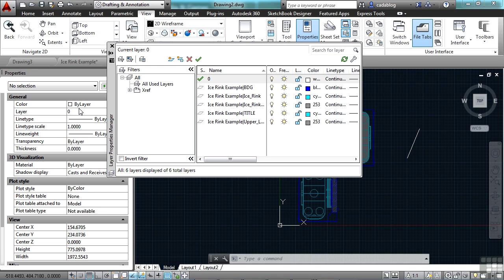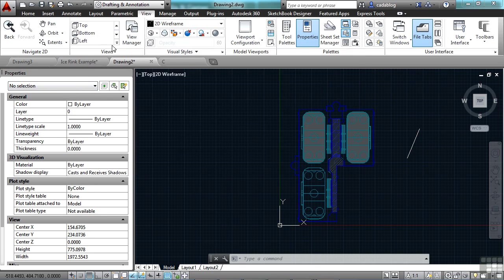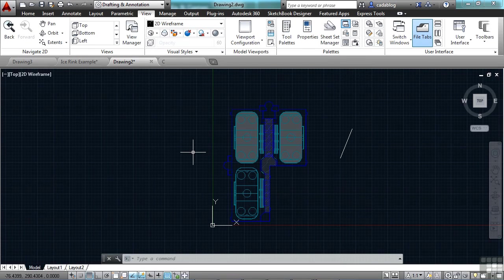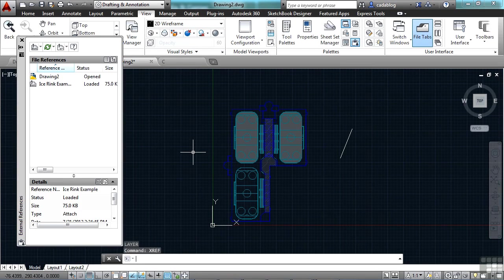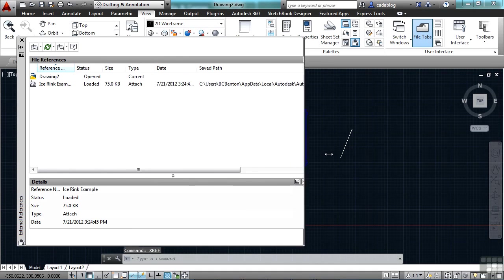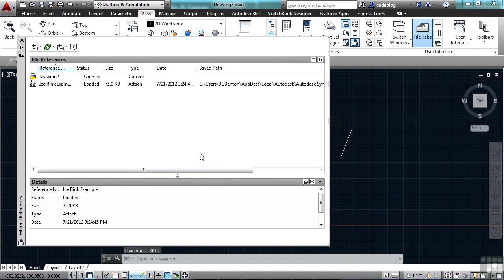Now the XRef attachment type is easily toggled between attachment and overlay. If I close these other palettes and open up the XRef manager, let's stretch it out here so we can get a good look at it. Now we can see this is the file I have referenced in, the ice rink example file.